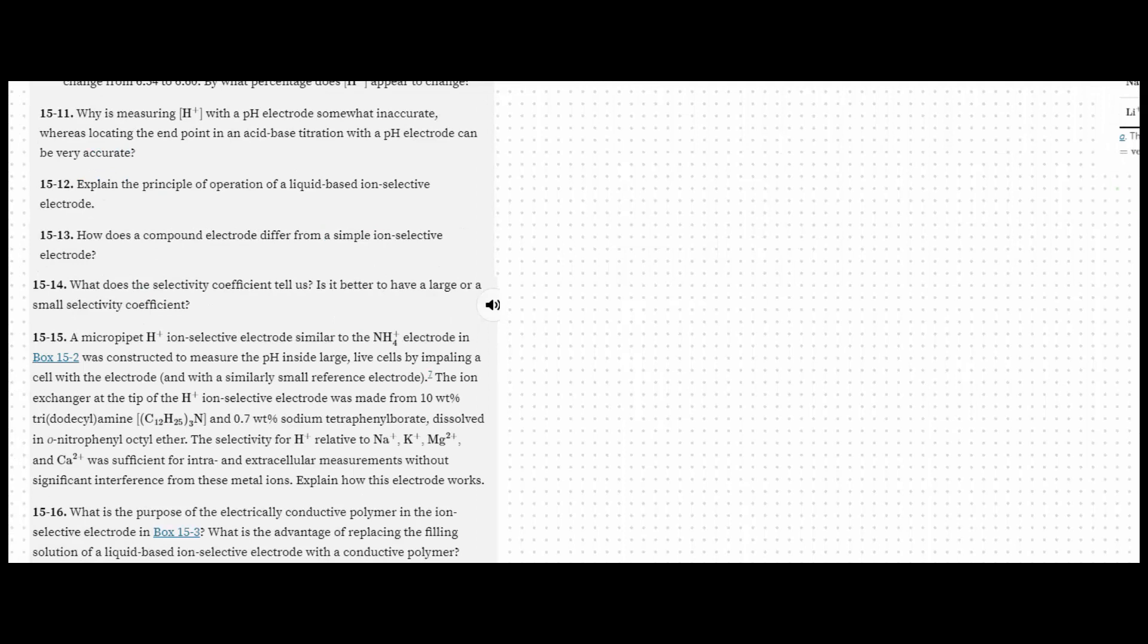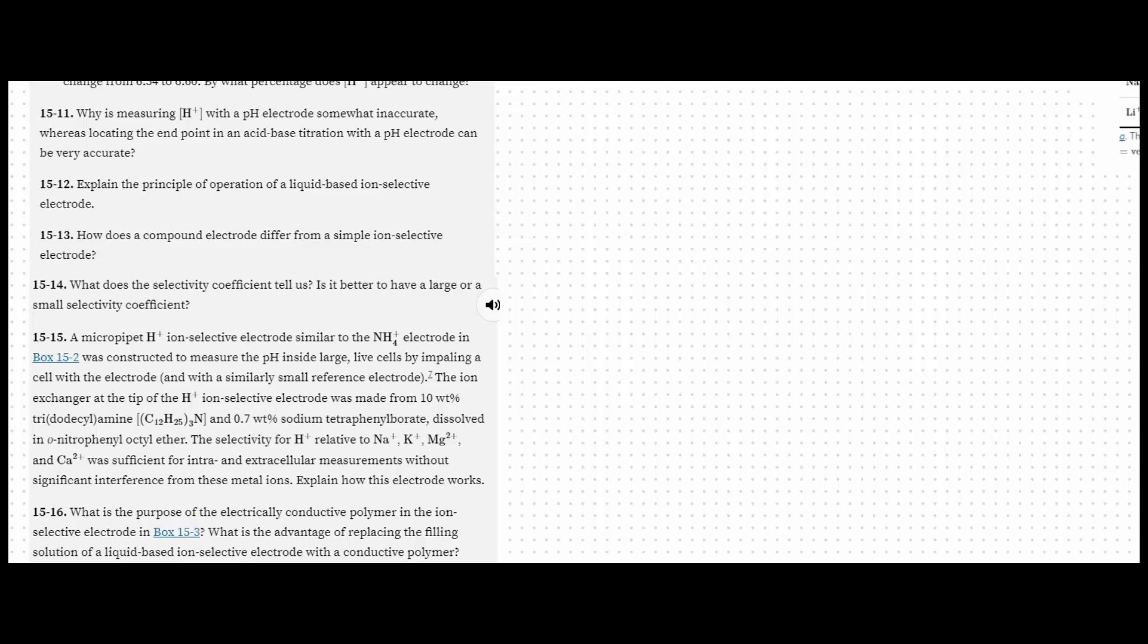Number 11, so why is measuring the concentration of the hydrogen ion with a pH electrode somewhat inaccurate, but locating the endpoint in an acid-base titration with a pH electrode can be very accurate? And the answer is because this pH electrode, being an ion-selective electrode, is subject to uncertain junction potentials that plague almost all direct potentiometric measurements.